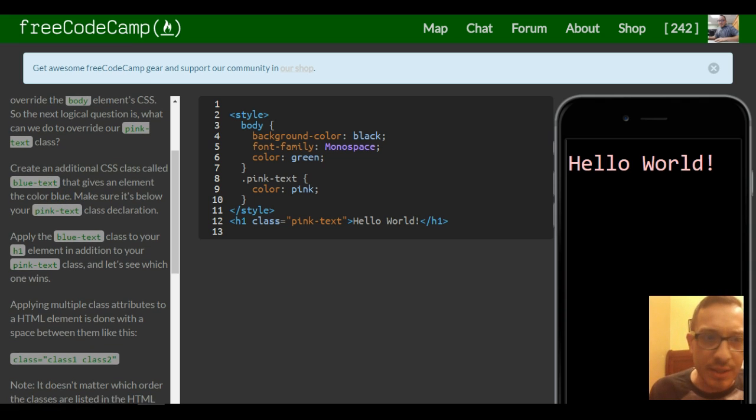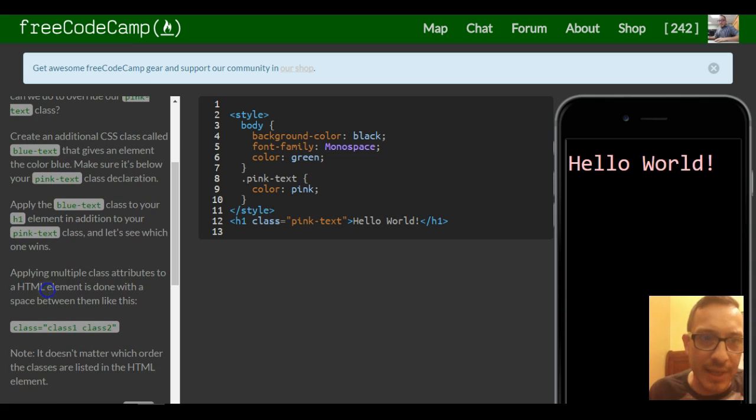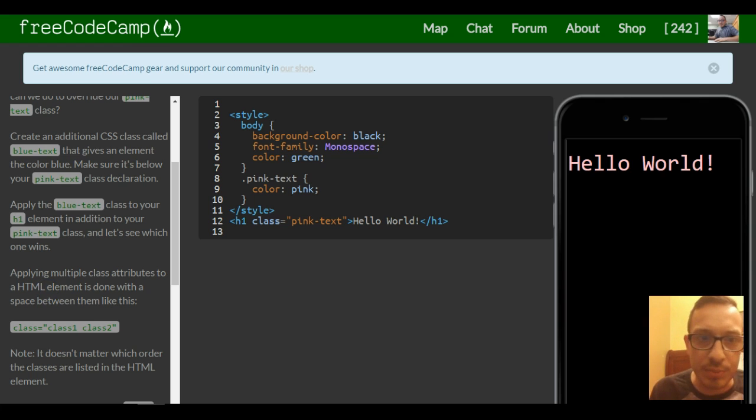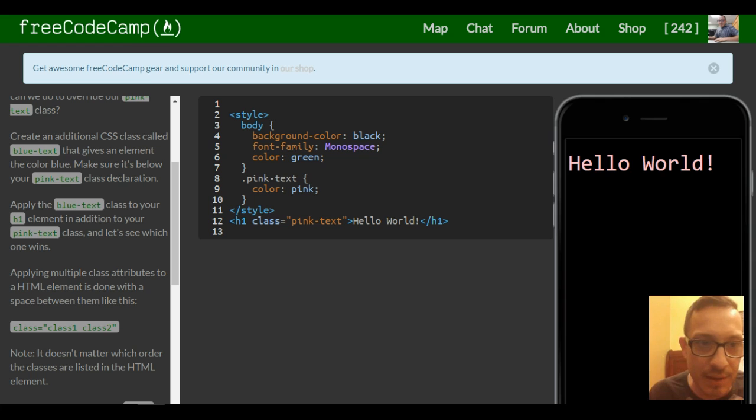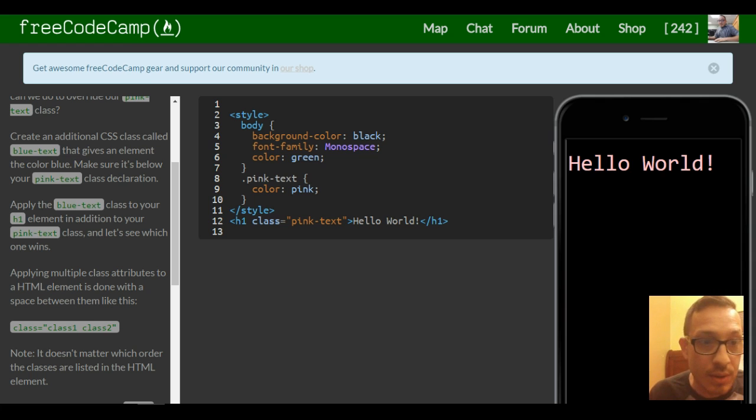Create an additional CSS class called blue text that gives an element the color blue. Make sure it's below your pink text class declaration. So order is important.